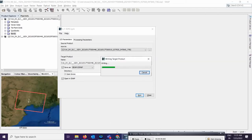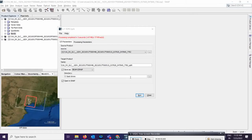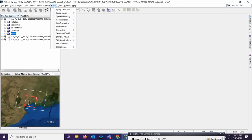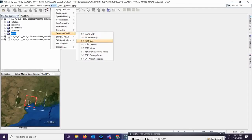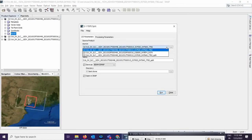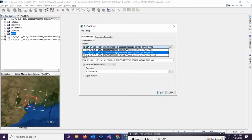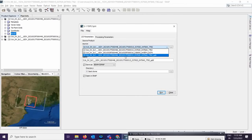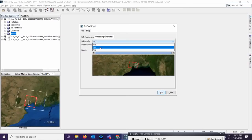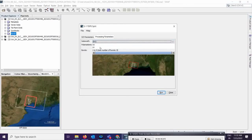After the process completes, the first split output is done. Now you have to run the same process for the second dataset. Go to Radar, then Sentinel-1 TOPS, then Sentinel-1 TOPS Split. Select the second date image carefully — the May 29th one. Check that it is selected, use the same IW2 mode, ensure the geometric area matches, select VV polarization, and use the same burst range of 4 to 8.